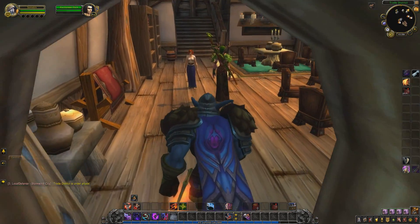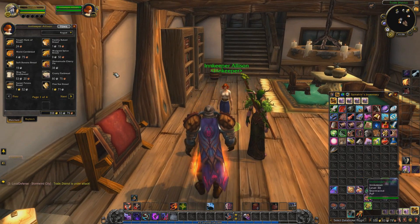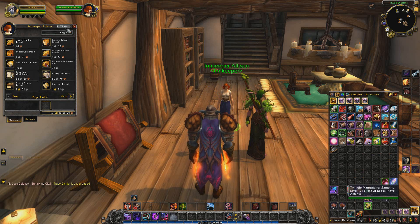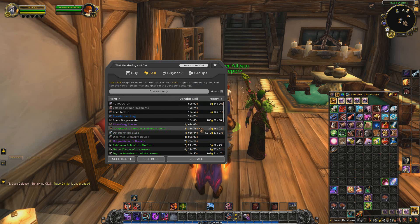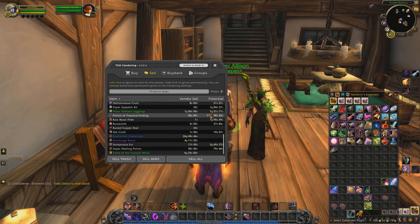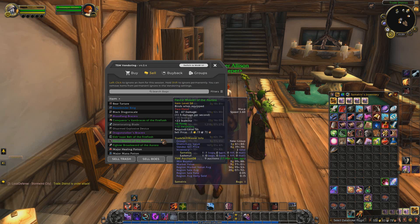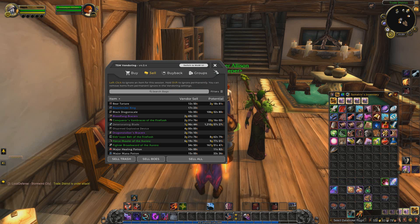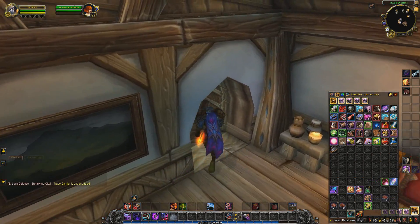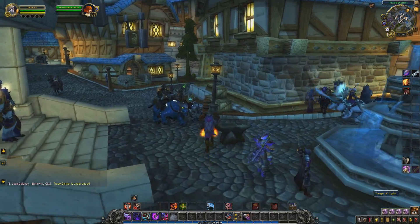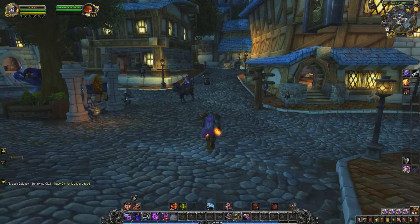You can also use TSM with vendor NPCs. Walk up to an innkeeper, click 'Let me browse your goods,' and there's a button up here — you'll have the ability to sell all, with options like Sell BOE, Sell Trash, and Sell All. It shows the gold potential you could get on the auction house for each item. It's quite streamlined. If it gets confusing, just click the button to go back to the standard WoW UI.